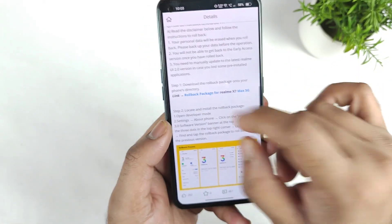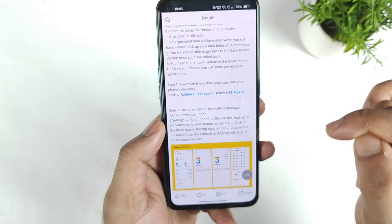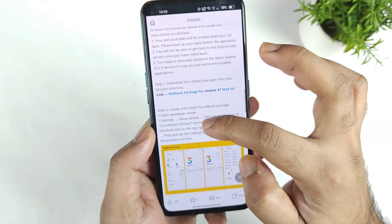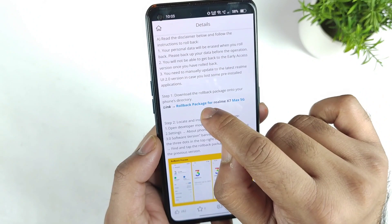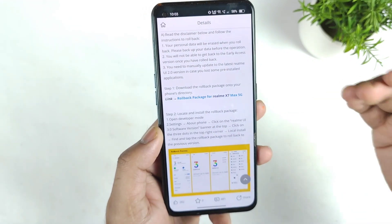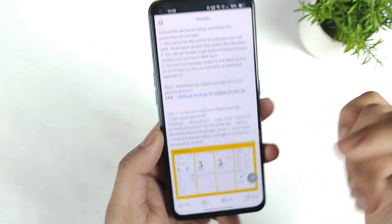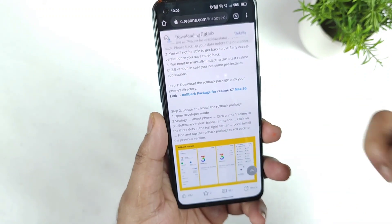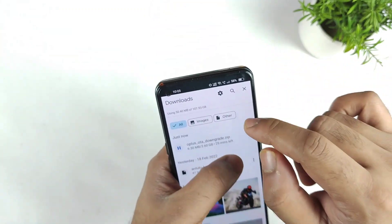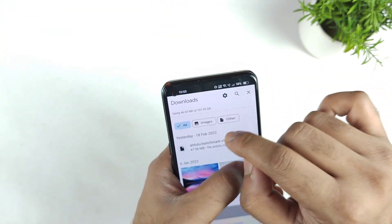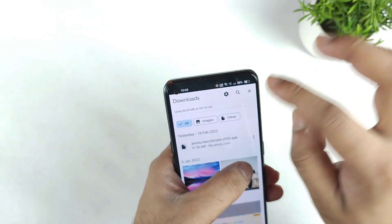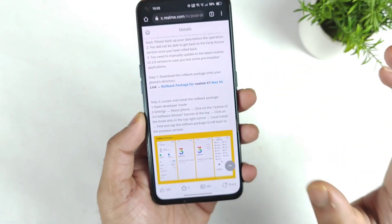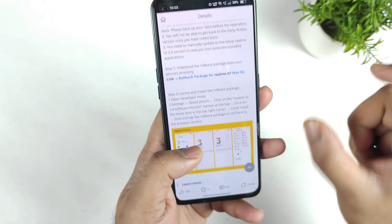Step one: download the rollback package onto your phone's directory. Click on the rollback package — only download for your Realme X and Max device, not any other phone. The file will start downloading, which is about 3.60 GB in size.